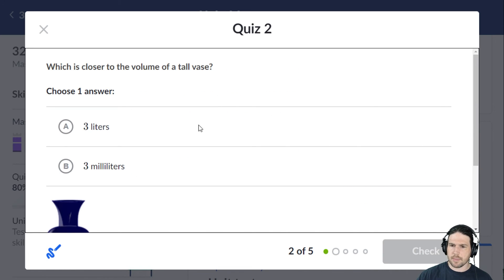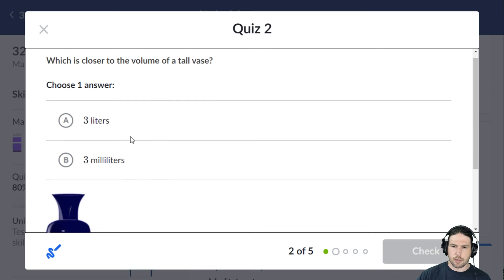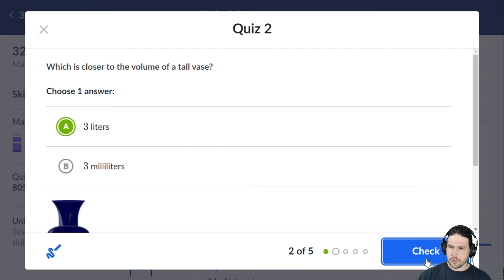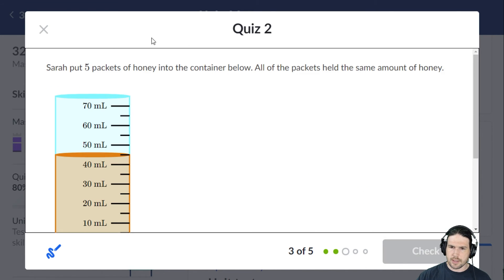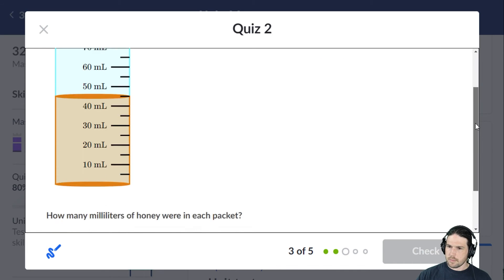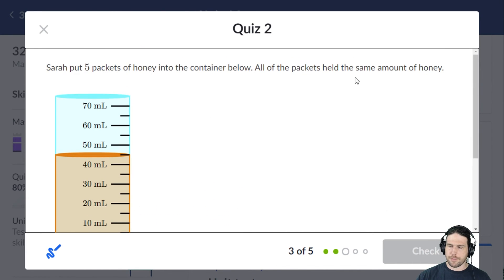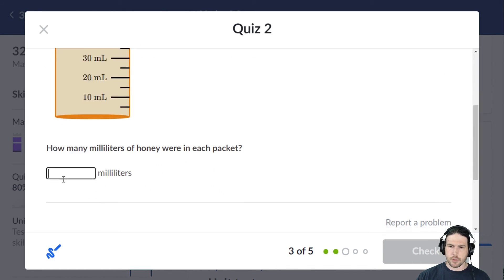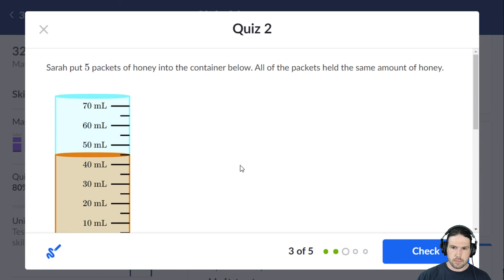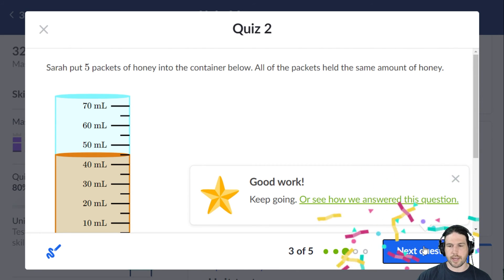As usual with quizzes, I'm going to keep my commentary a bit shorter. Three liters for a tall vase. There are 45 milliliters total and five packets, so each one is nine — nine milliliters. Nine times five is 45, just making sure.